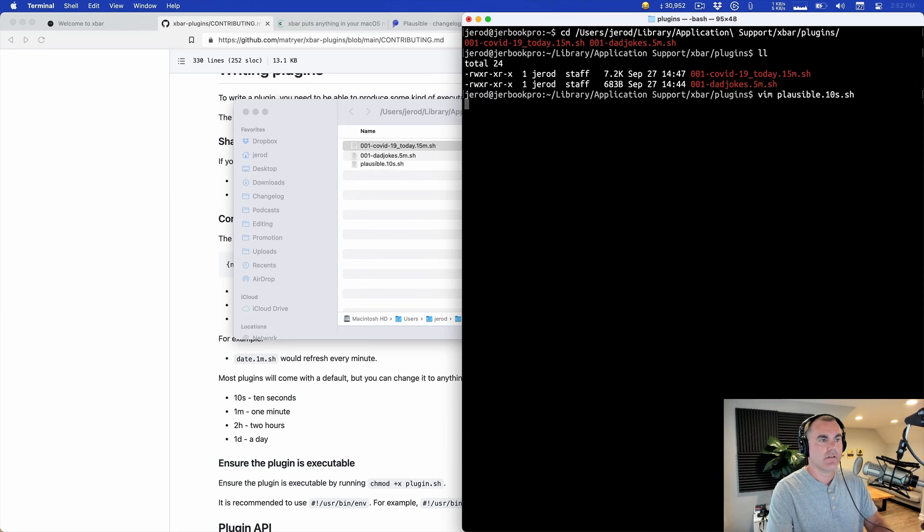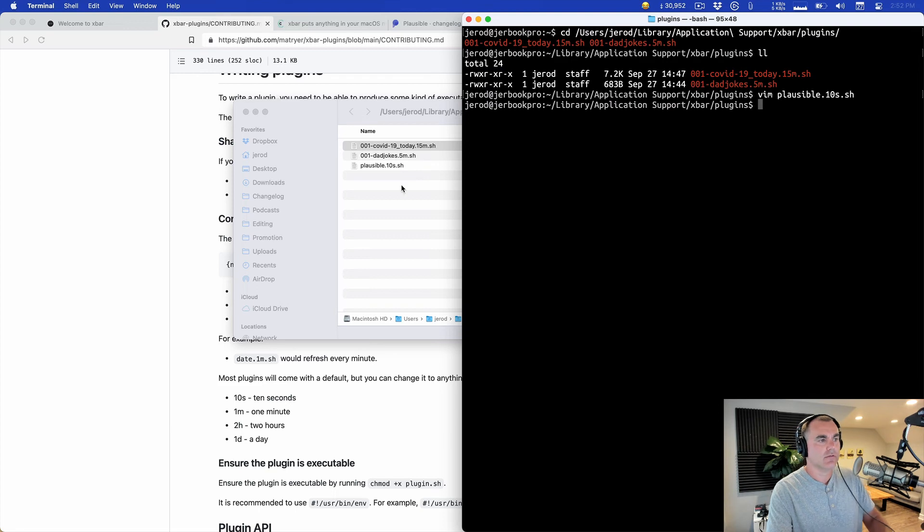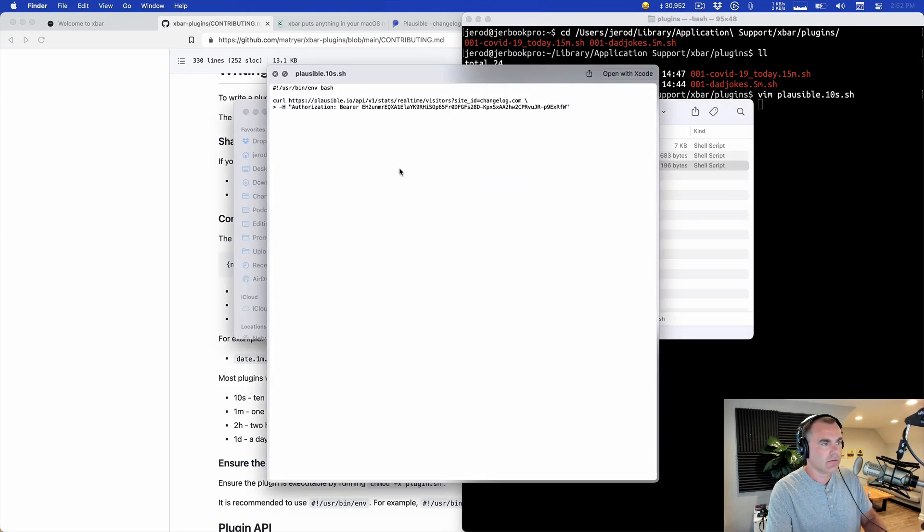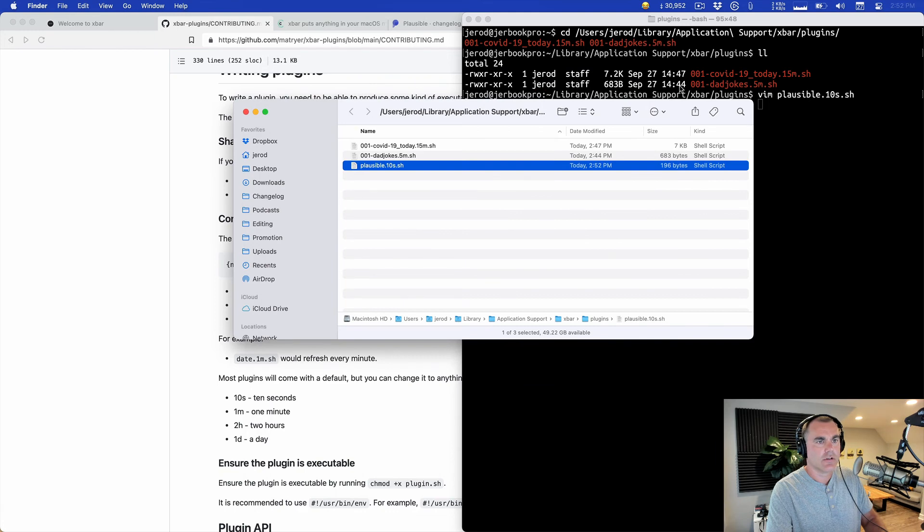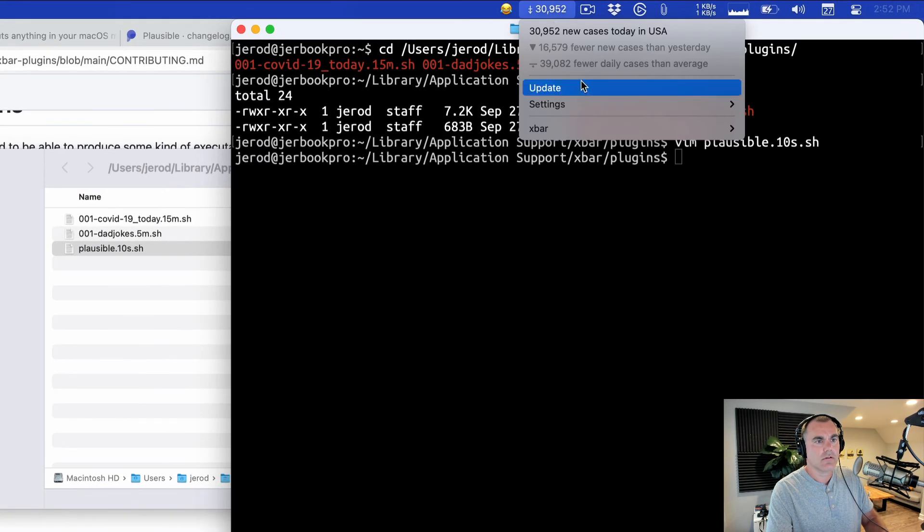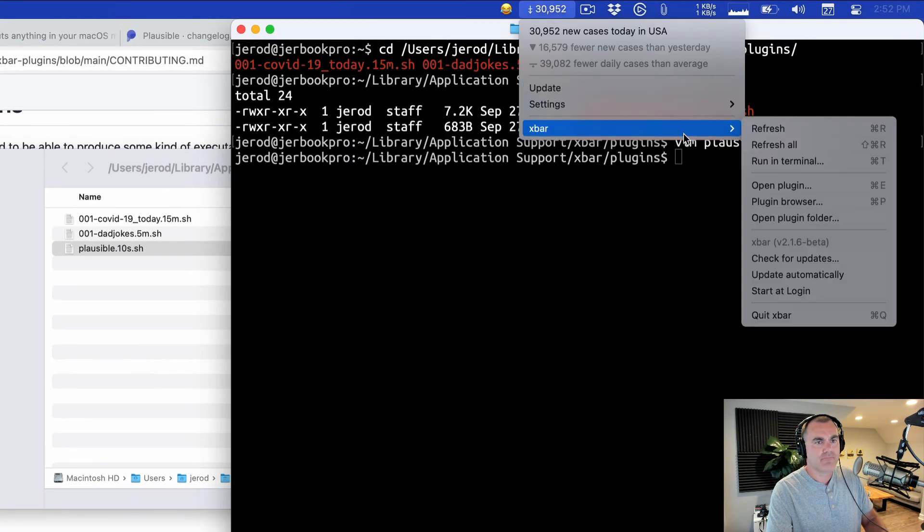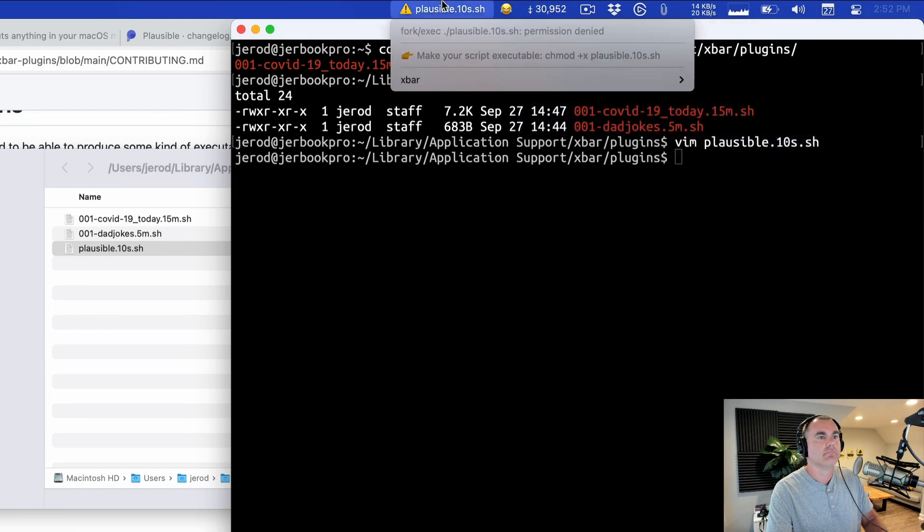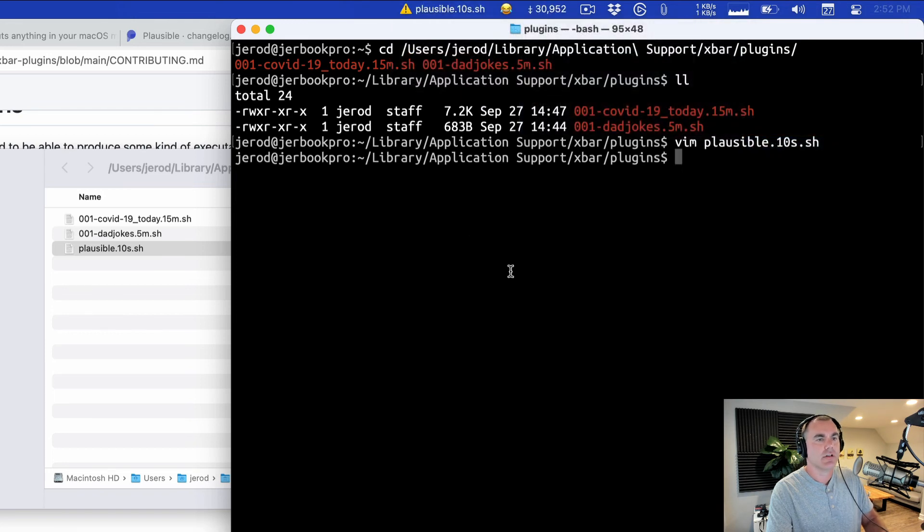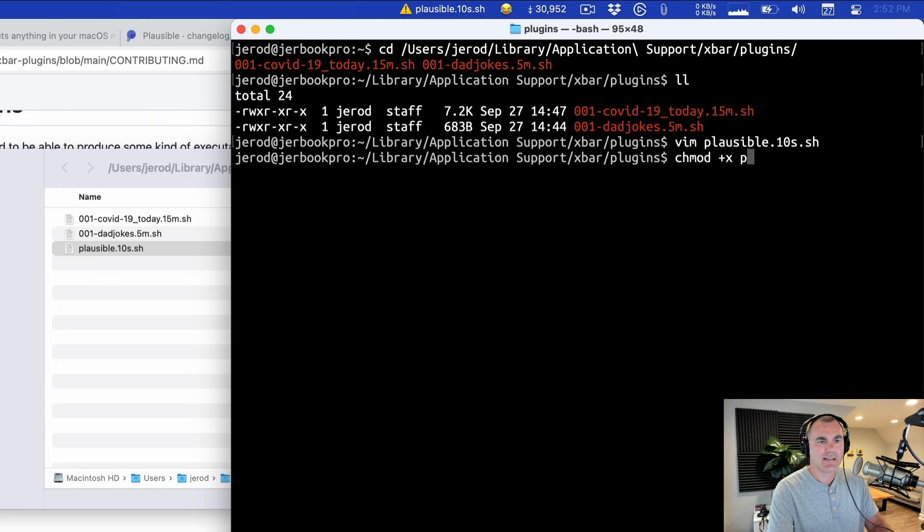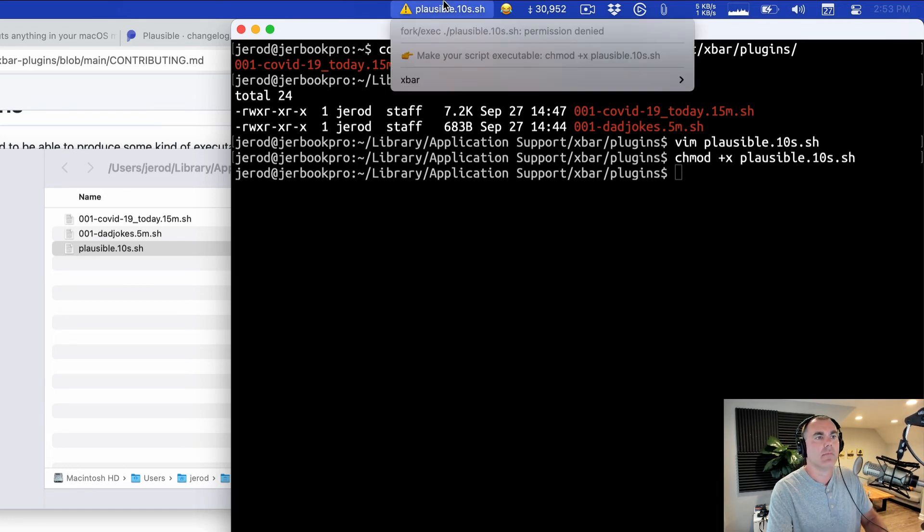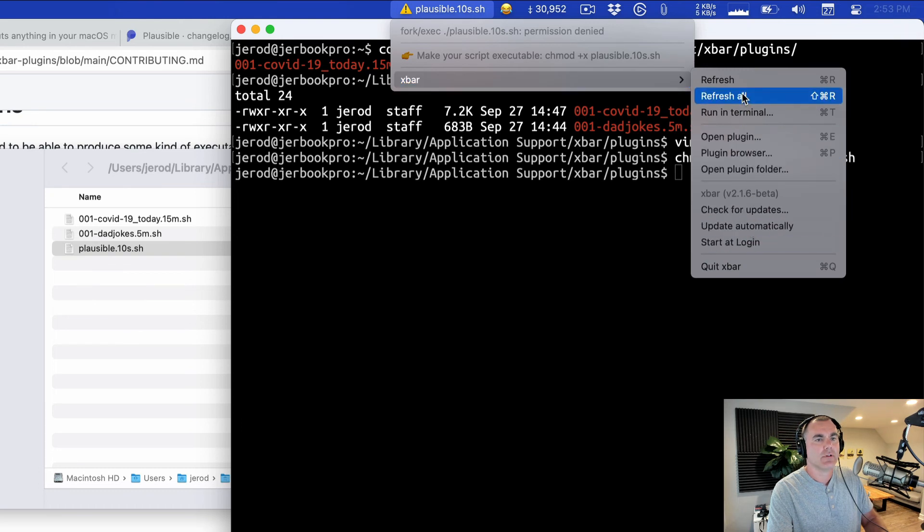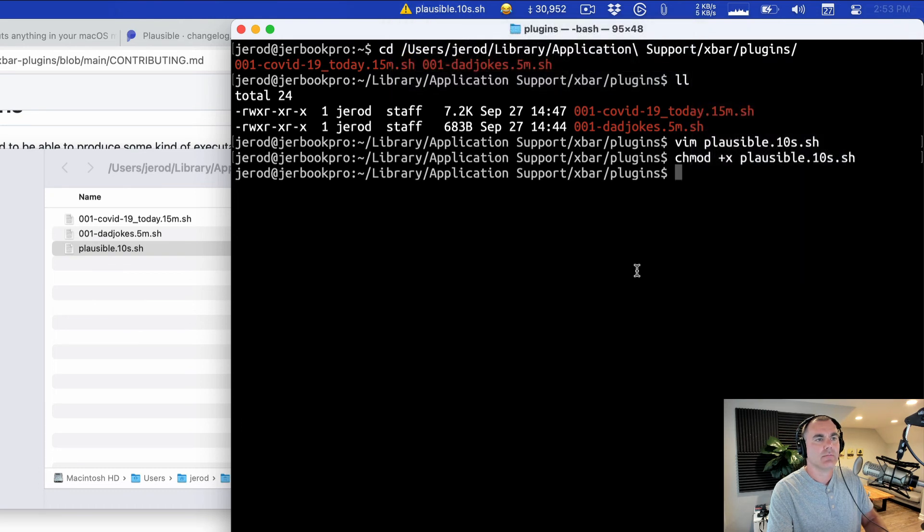Should work. Refresh all. Hmm. Permission denied. Okay, it's not executable. So we'll change the mode plus X on that file. Boom. Refresh all. There it is, boom.